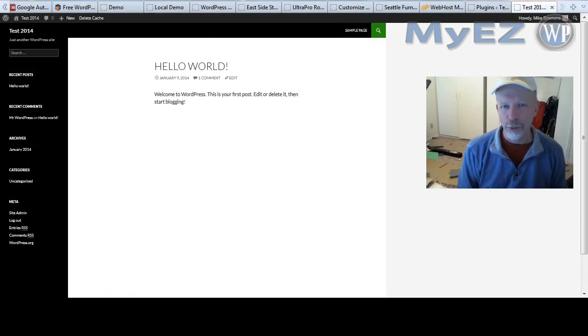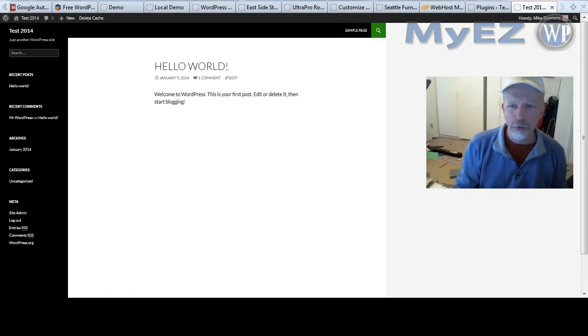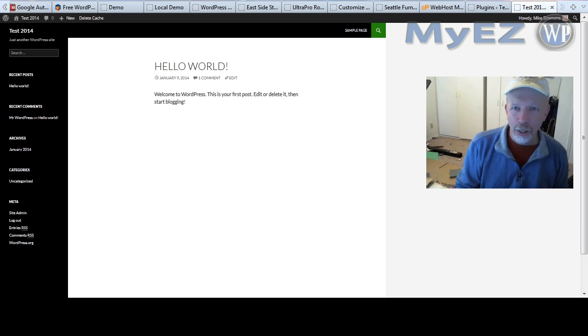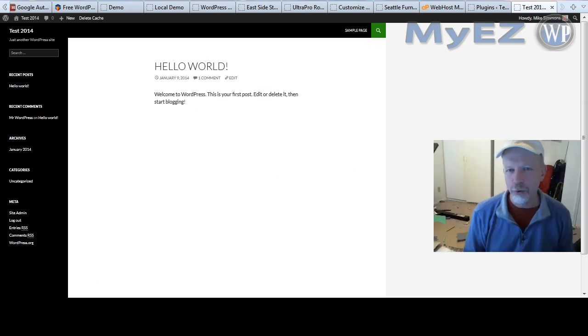Hey everybody, it's Mike Simmons and in this video I am going to show you how to center align the WordPress 2014 theme.